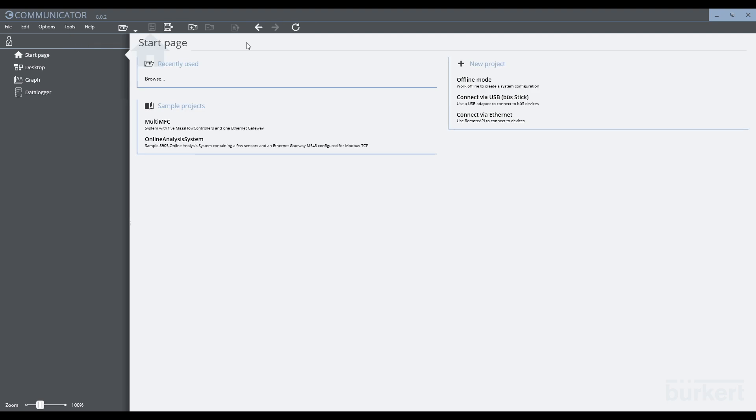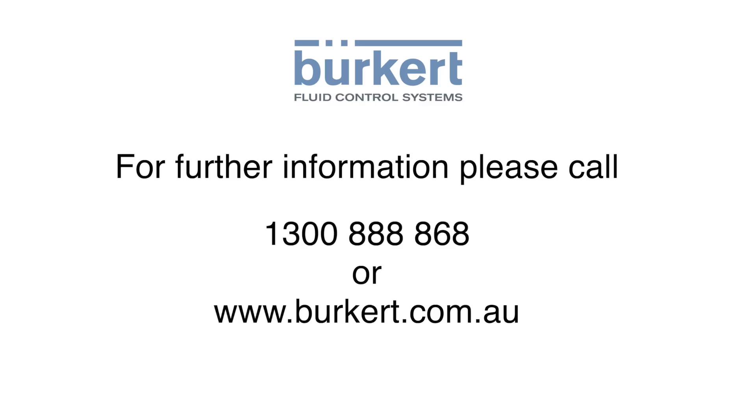This concludes the tutorial on how to connect to communicator using the bus stick.